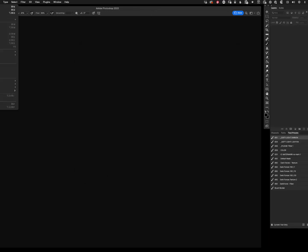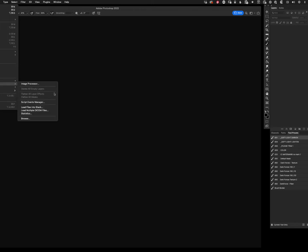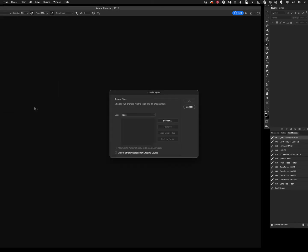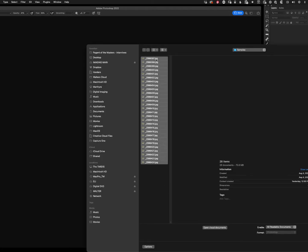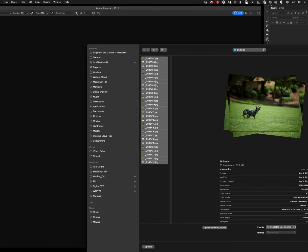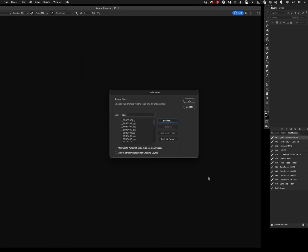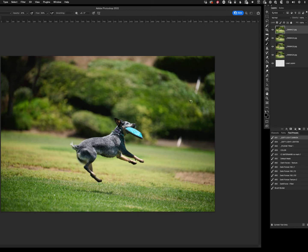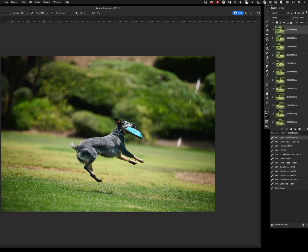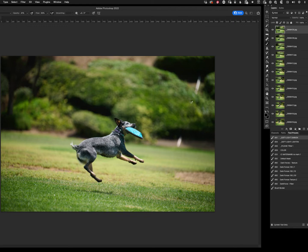So open Photoshop, go to File, Script, Load Layers into Stack. Browse to your files, and there we go. I'm going to select them all, hit Open. I am not going to align these. You can play with that if you happen to have an image where you want everything to be aligned, but that would be kind of weird because this is a dog running across the grass. I don't think aligning is going to help us very much.